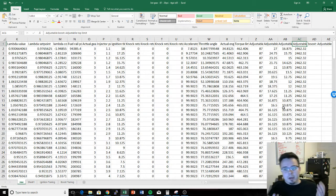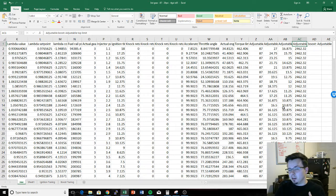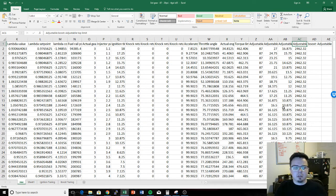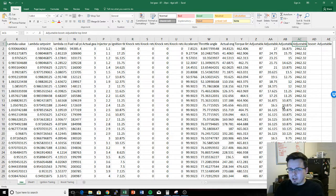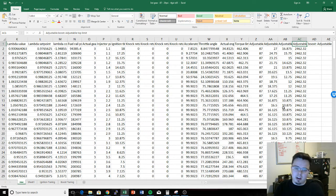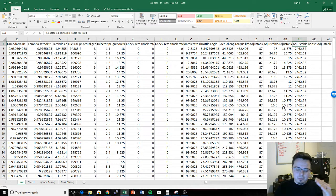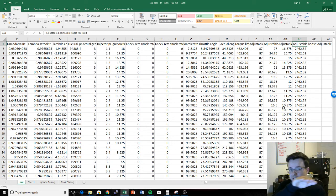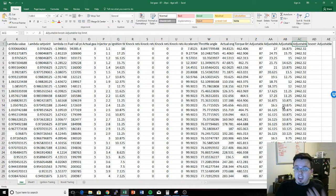The adjustable boost limit is a hard upper ceiling on boost. Imagine a boost curve that ramps up in the mid-range and then tapers off — the adjustable boost setting peaks off the maximum. For example, if the curve would ramp to 26 psi then taper to 17, but your limiter is set to 20 psi, the car will ramp up to 20 psi and then flatline there instead of continuing up, then taper back down once the requested boost drops below 20.